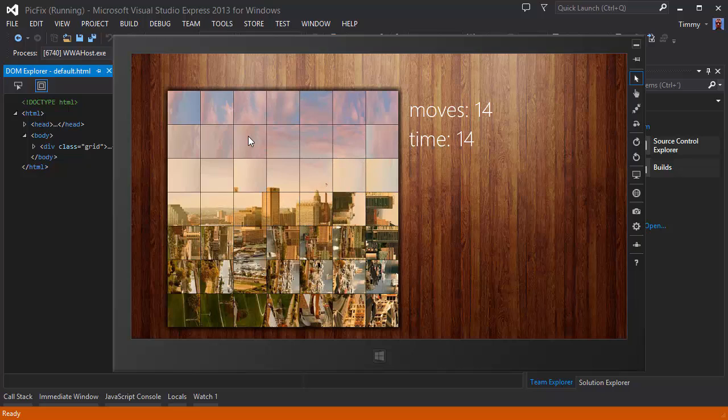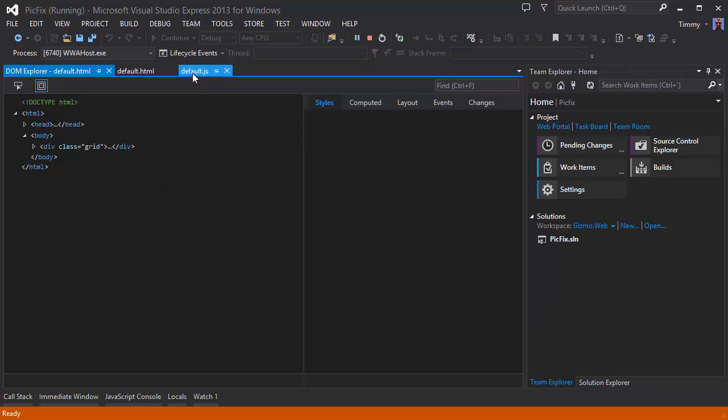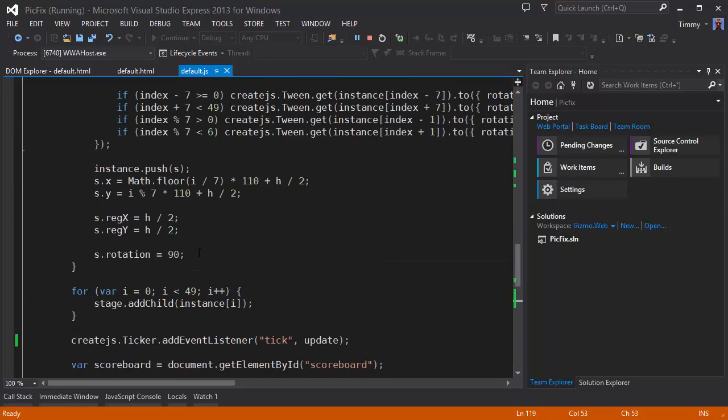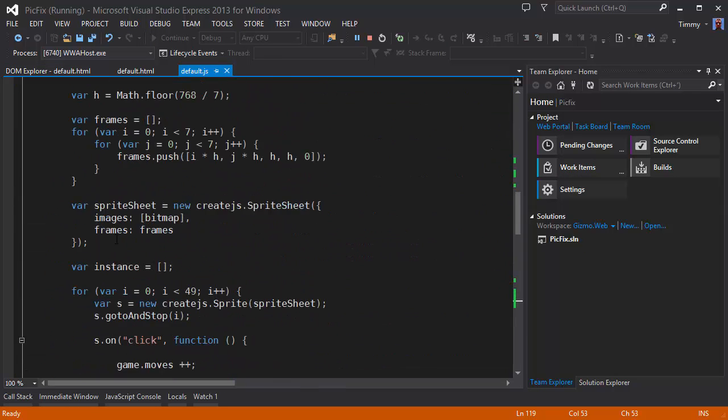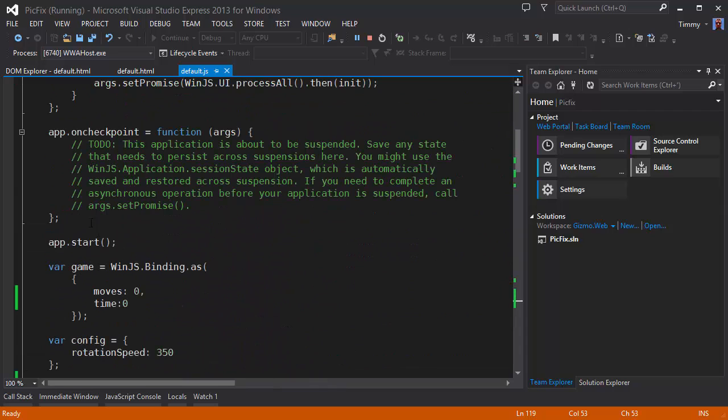Well that's it for this episode. Next time I would like to do some more refactoring and move the whole game code outside the default.js file.